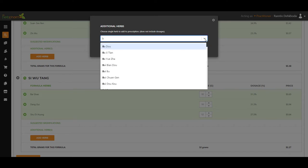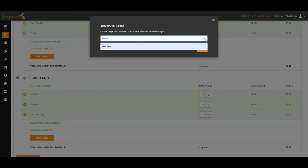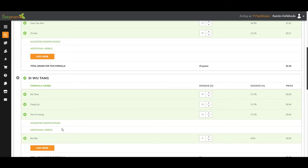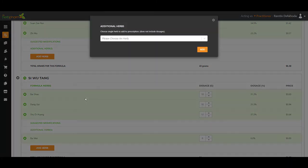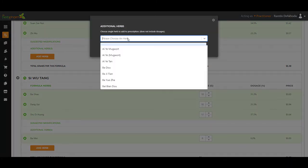I like to add Bi Wei. And for deficient heat with some sweating, sometimes I also like to add Di Gu Pi.